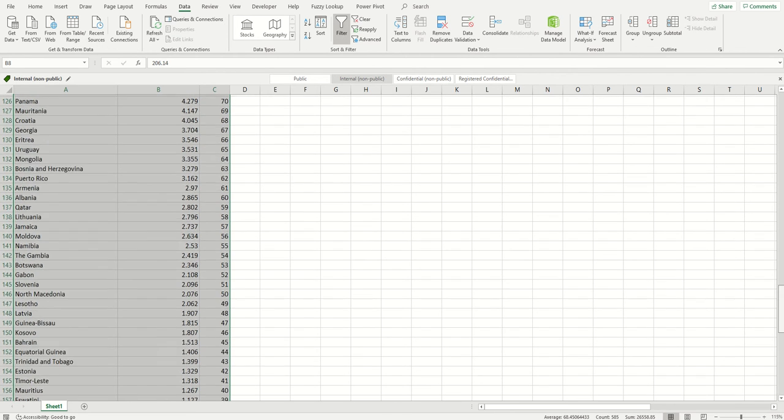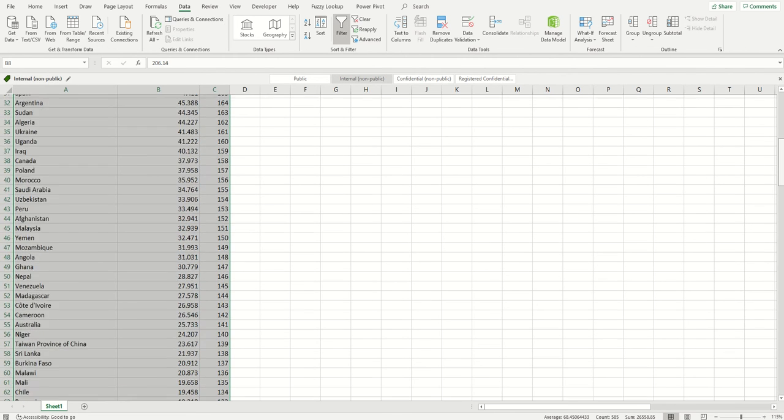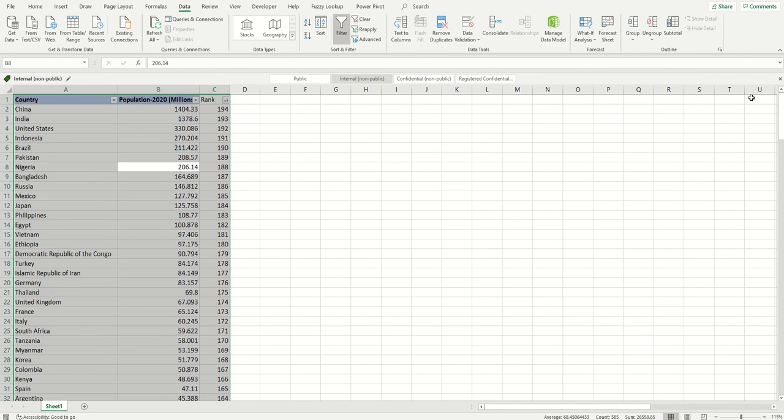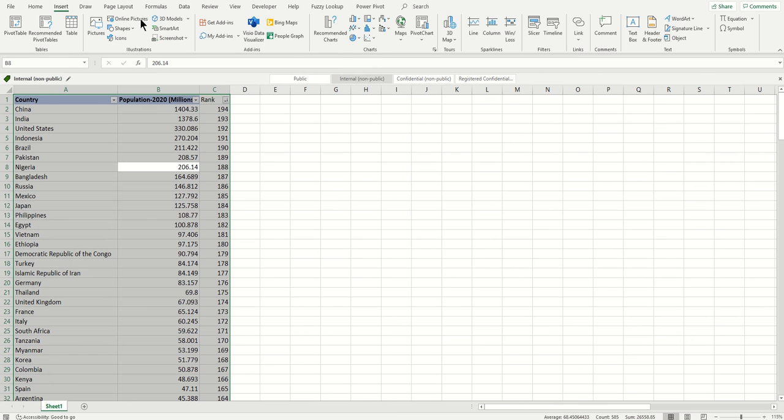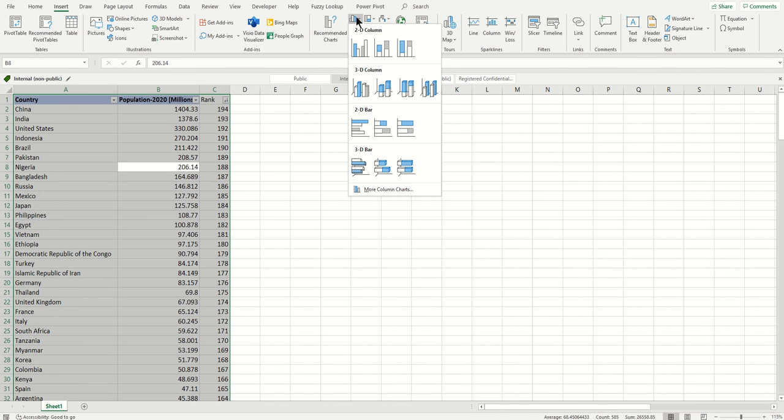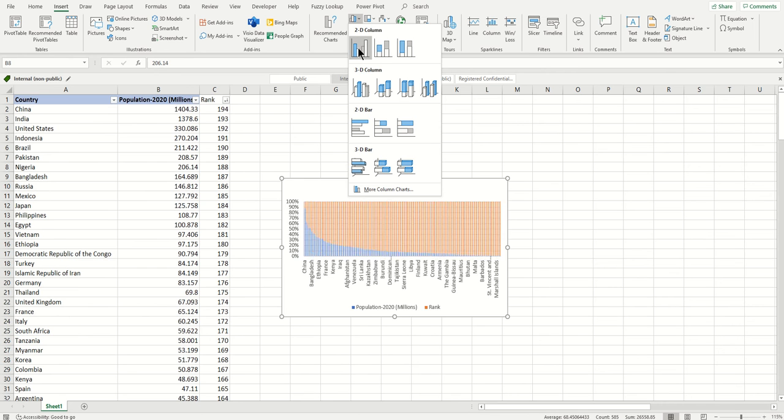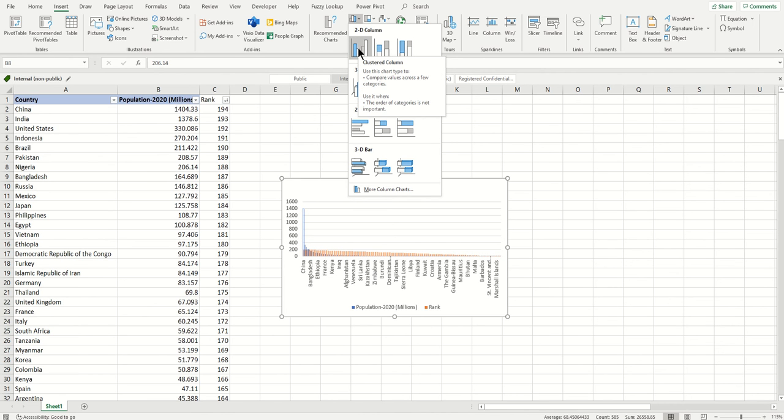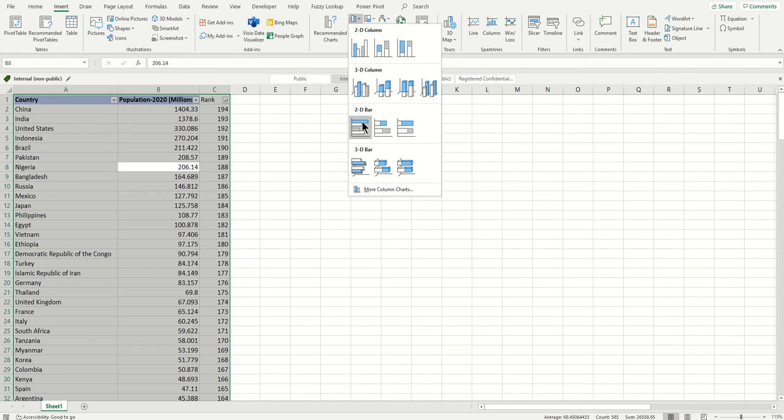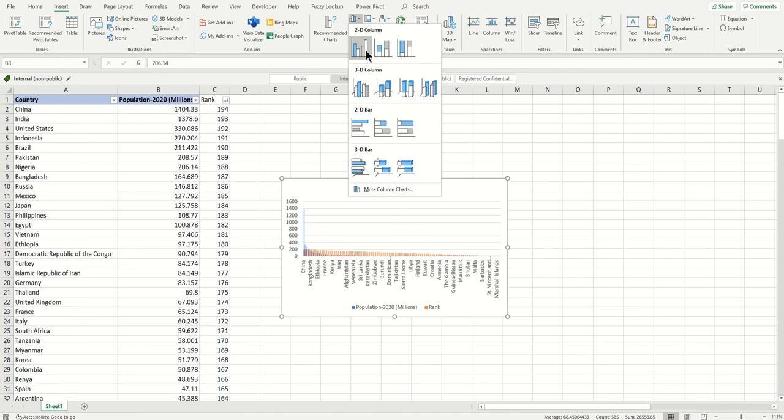Then I go to Insert and click this, and you can choose any one of them. Let's choose this simple bar chart which is called clustered column.